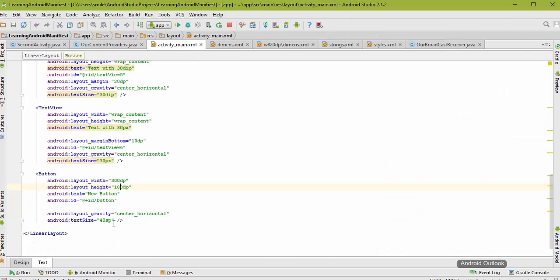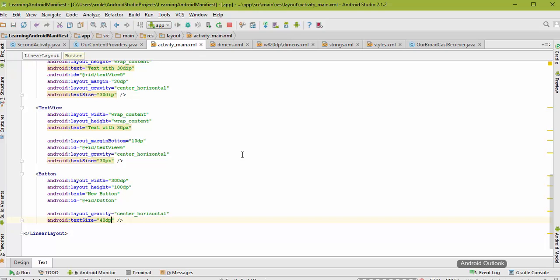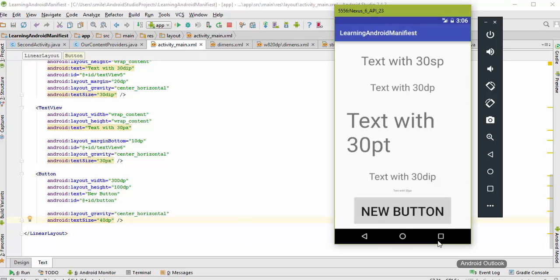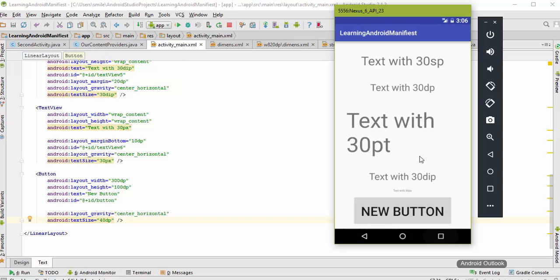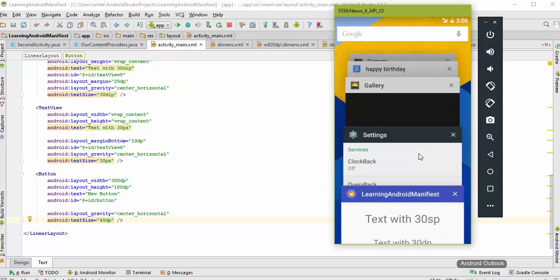Now let us change something here. Let us change 40sp to 40dp and run our application once again. You can see that all of the text is coming up nicely and the text is still large.